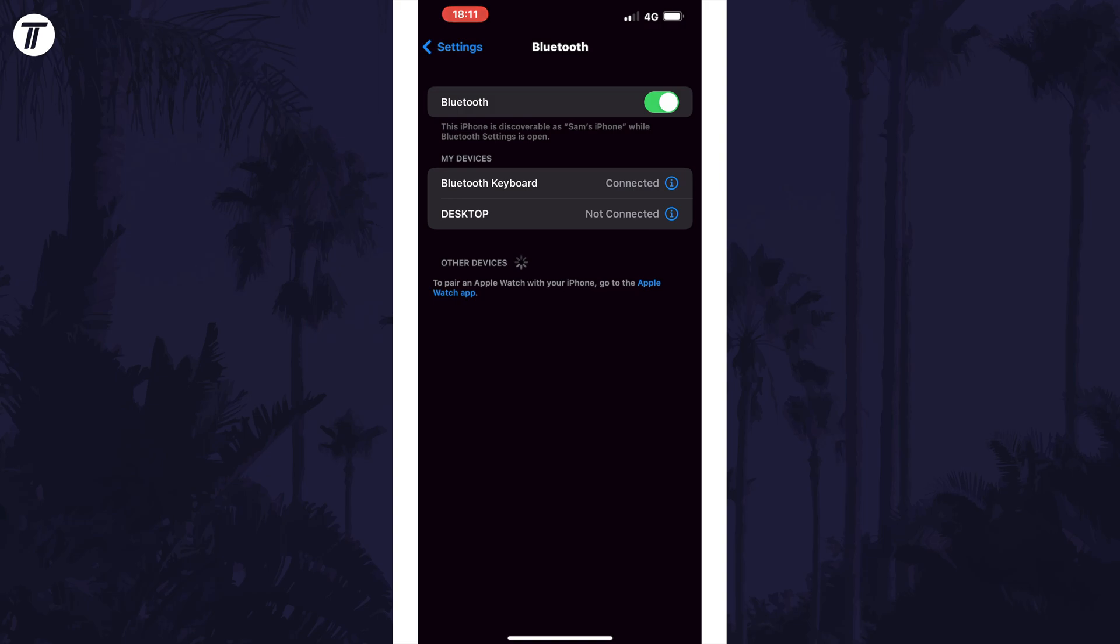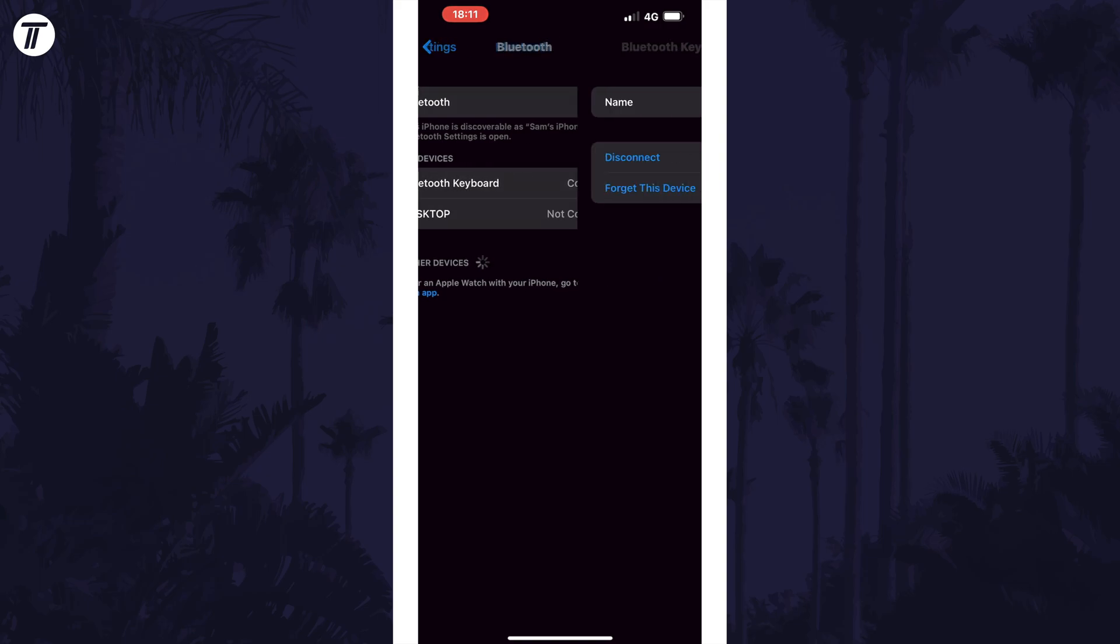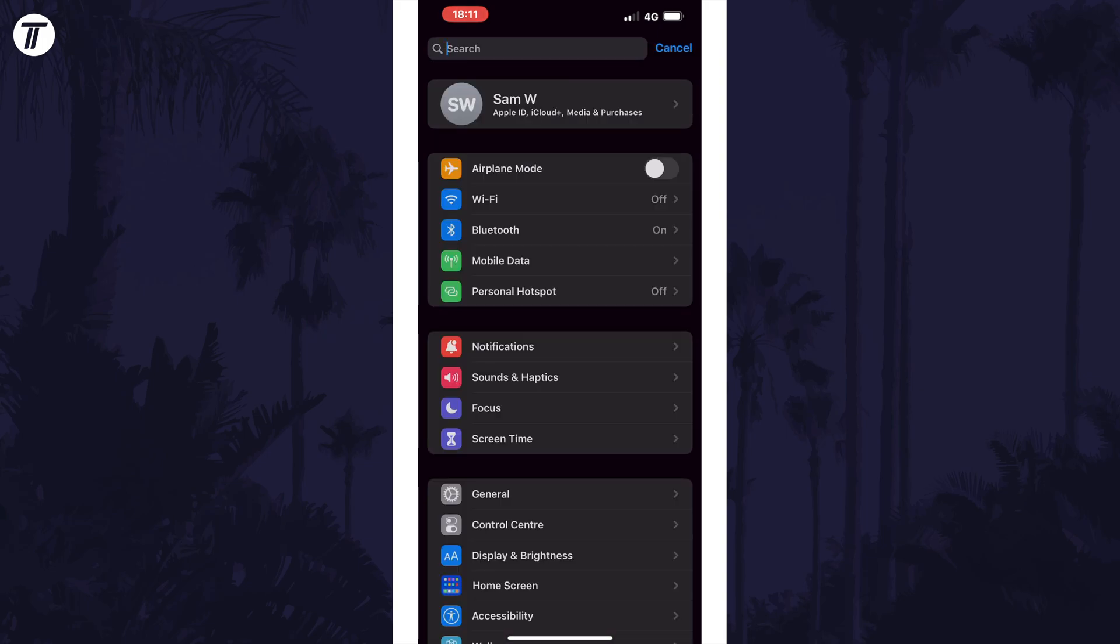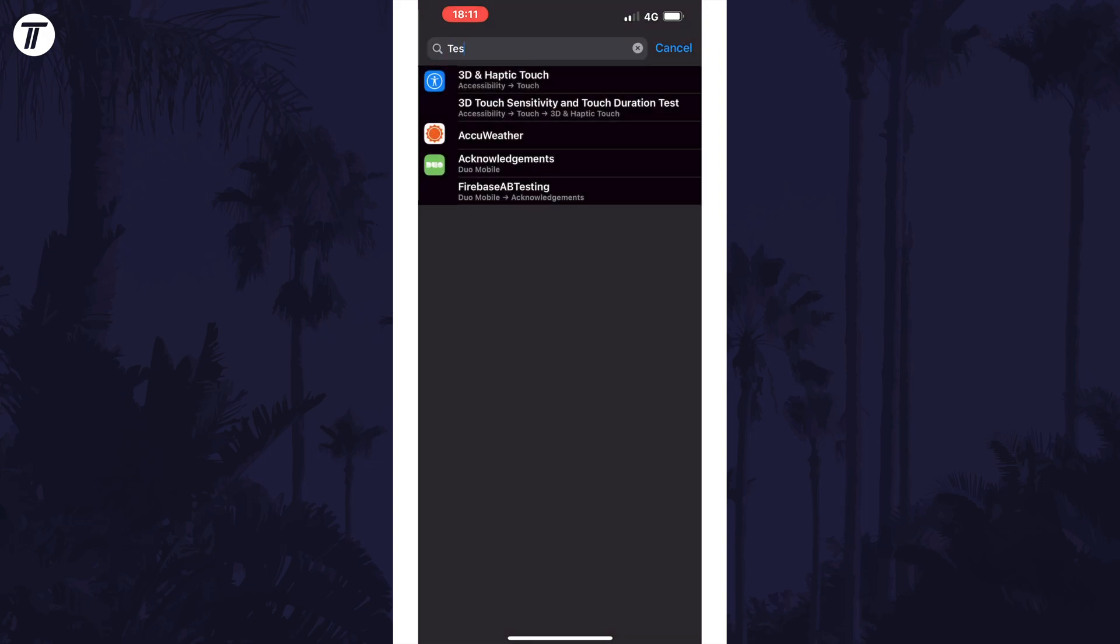Once it does, it should move to the section called my devices and you can tap on it to manage it and then try out your keyboard. That's how to connect a Bluetooth keyboard to your iPhone or iPad in iOS.